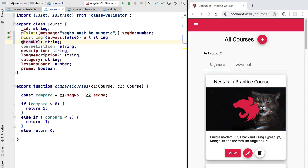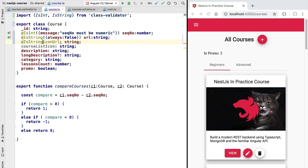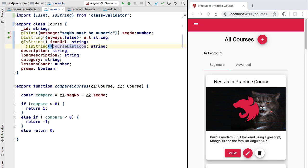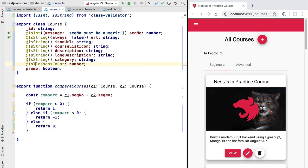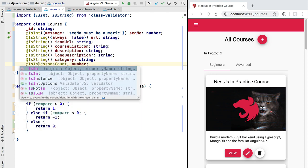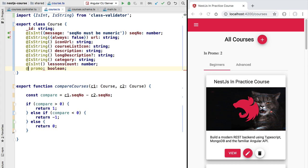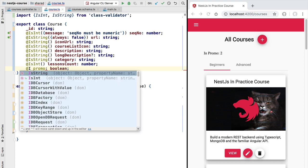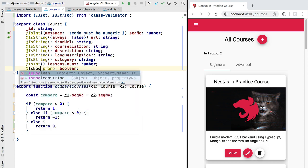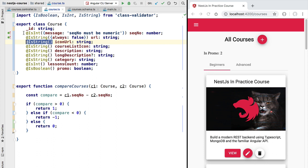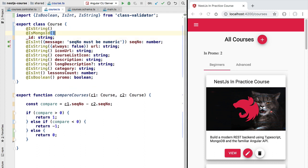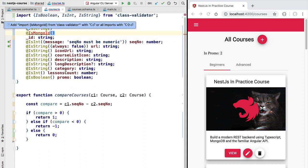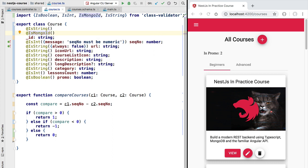We can apply similar decorators to the other properties of a course. Let's add here isString to iconUrl, also to courseListIcon, to description, also the longDescription field should be a string, the category as well. Let's add here the isInt decorator to the lessonsCount property, and let's also validate that the promo field is a boolean using isBoolean. To complete our example, let's make sure that this field here, id, is a string as well. Now because this id field is also a MongoDB field, let's add in the isMongoId decorator as well.